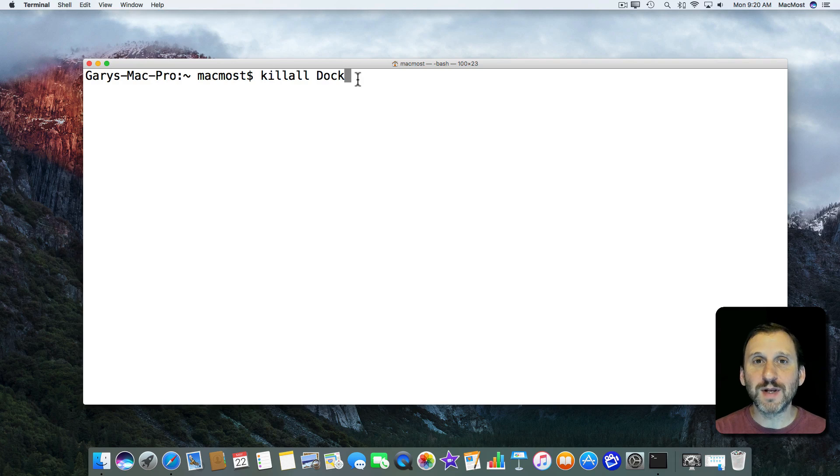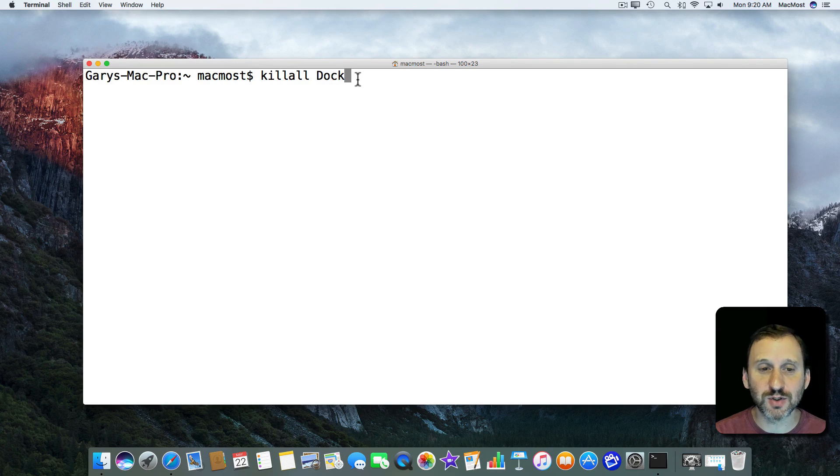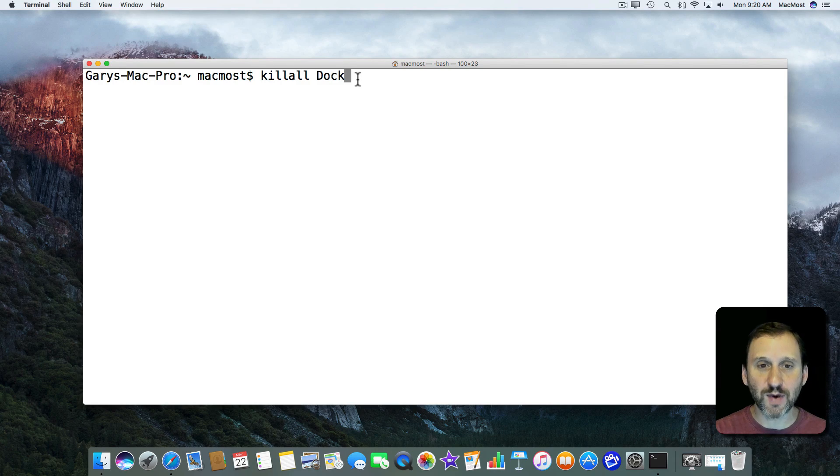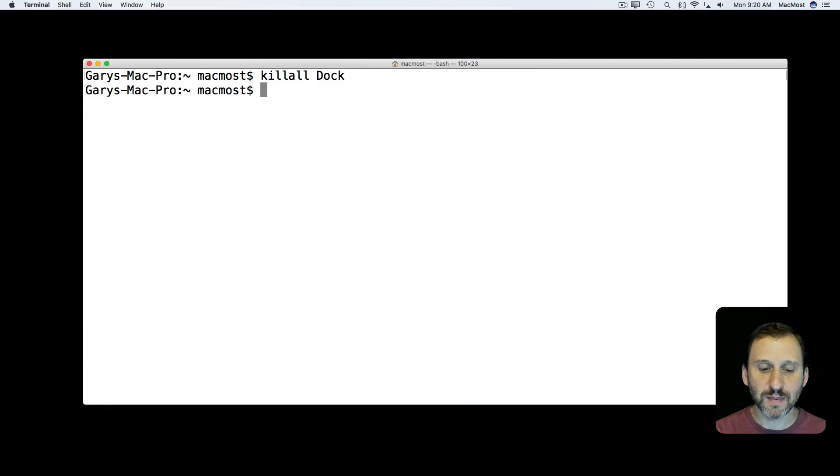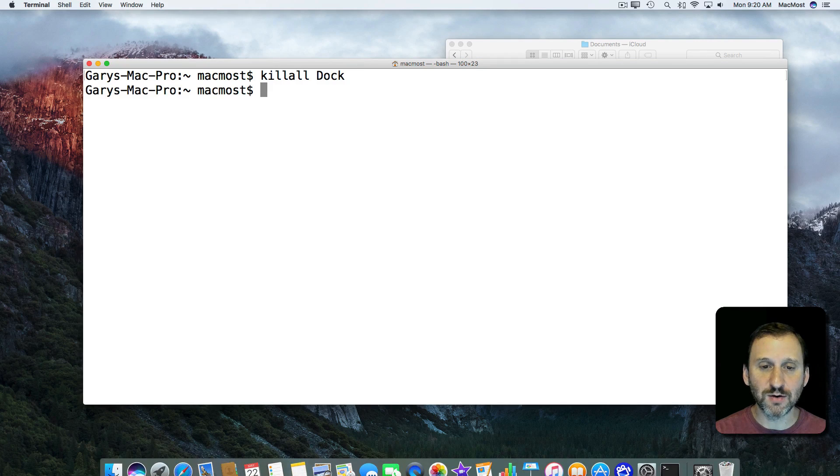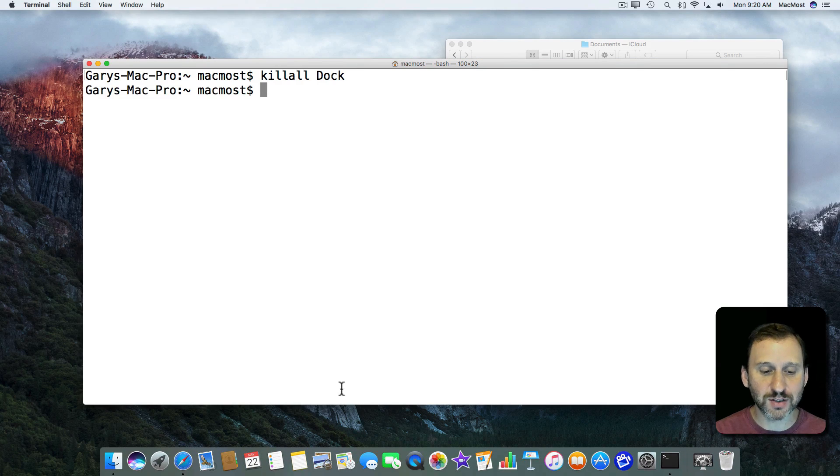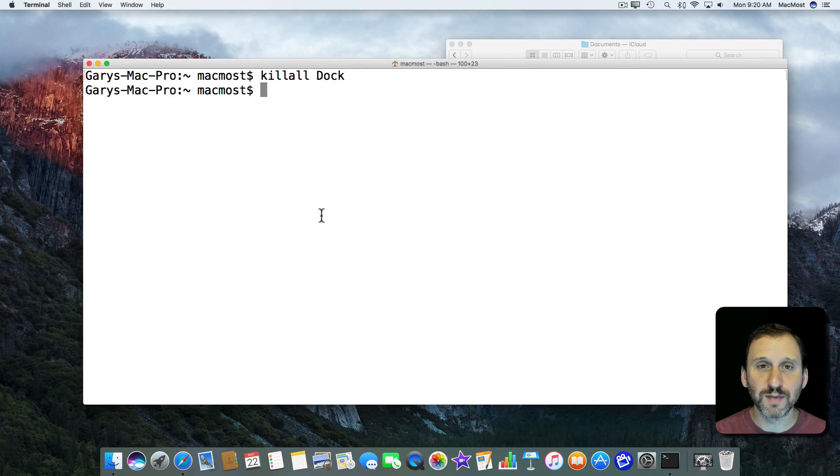Now what will happen is automatically it will restart. So watch the Dock at the bottom of the screen and you can see it goes away. There's a flash and the Dock returns.